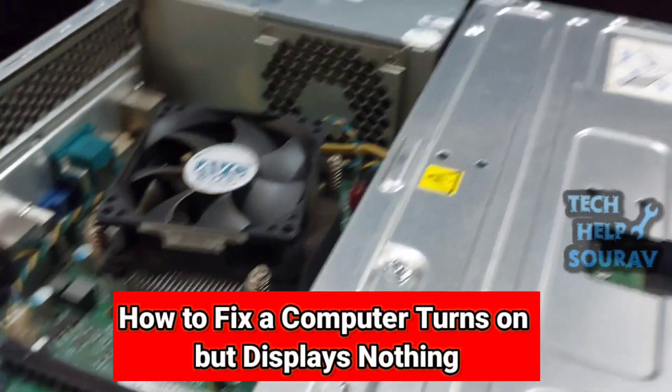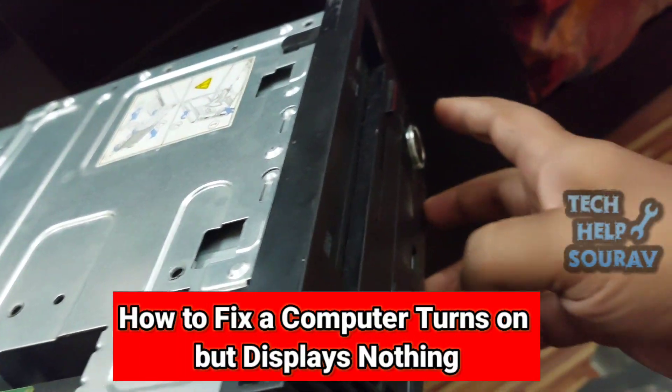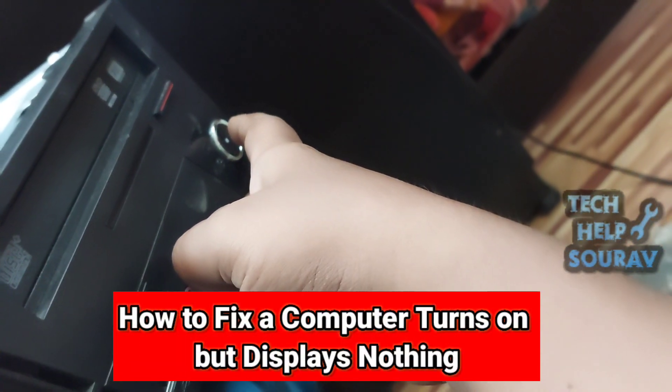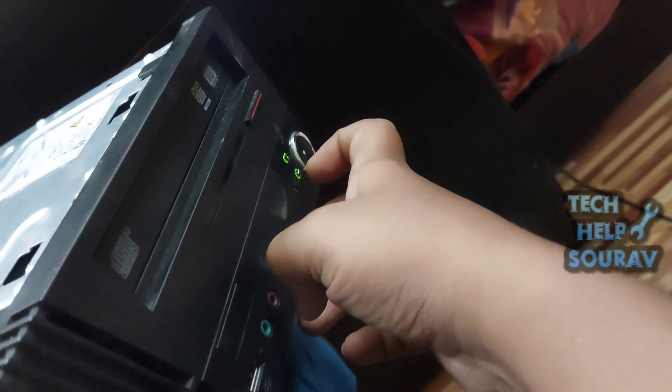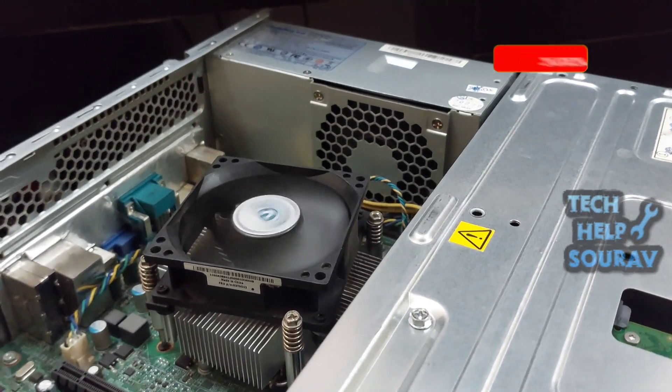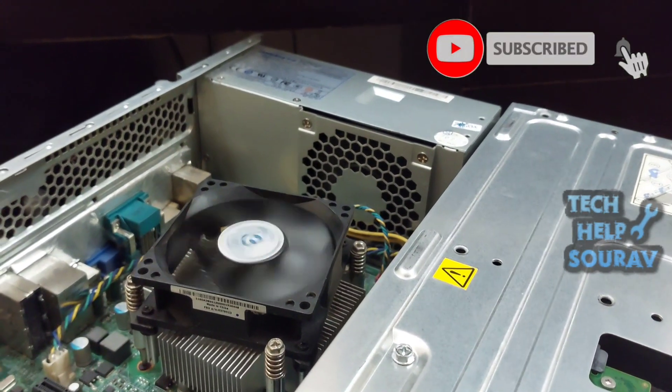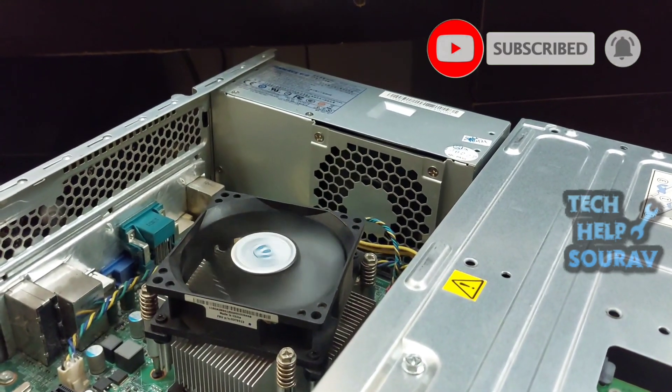Today in this video I'm going to show you how to fix a computer that boots up but doesn't display anything. The most common way that a computer won't turn on is when the PC actually does power on, but doesn't display anything on the monitor.